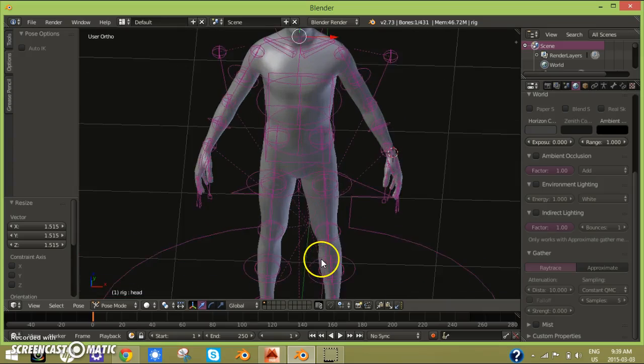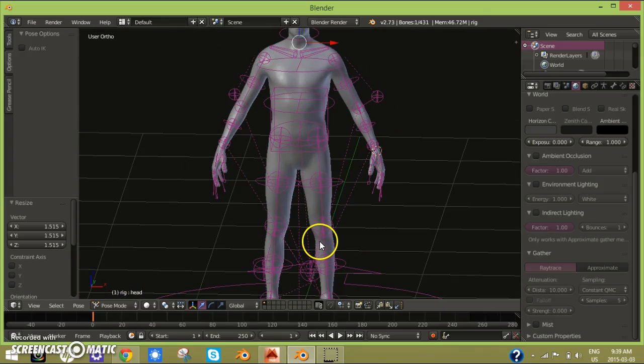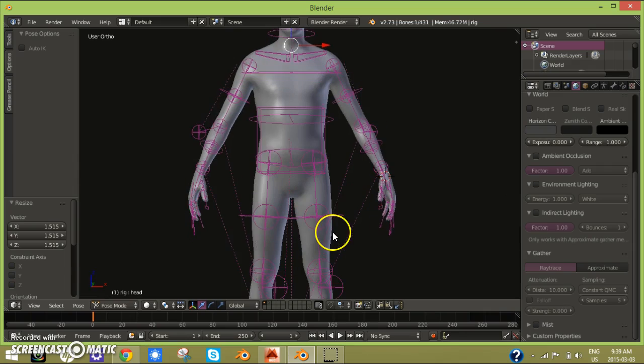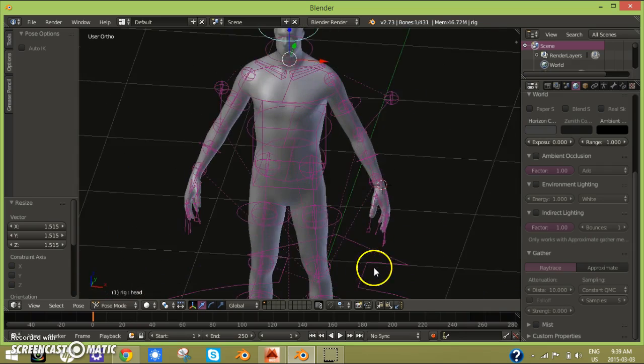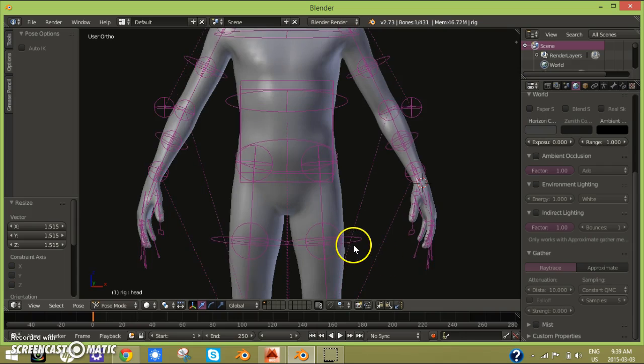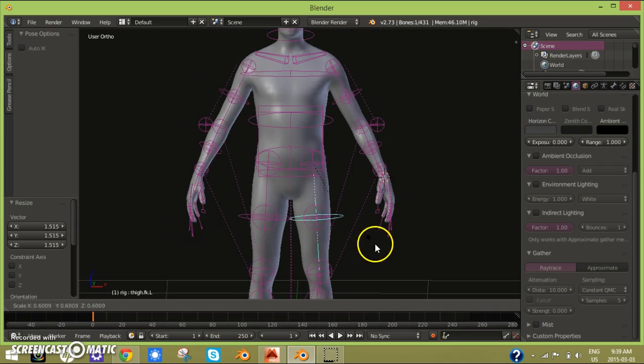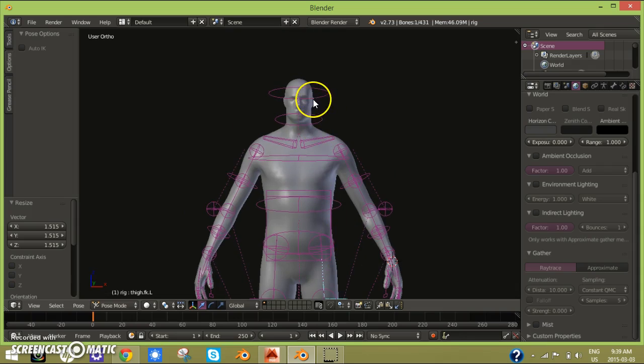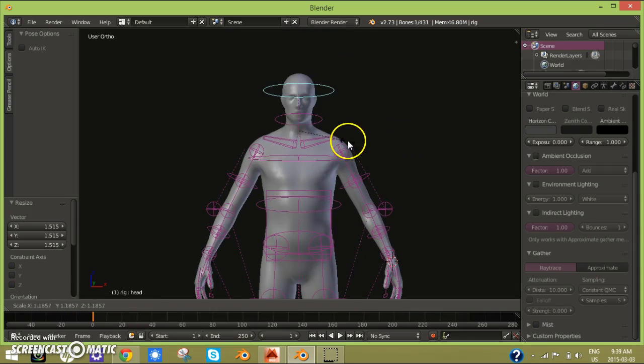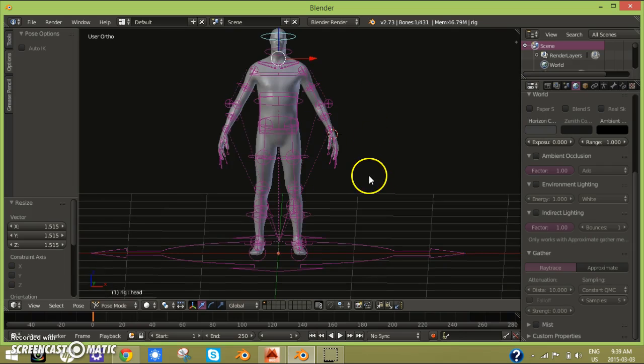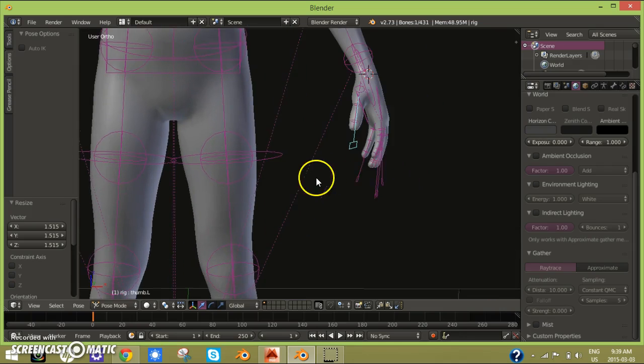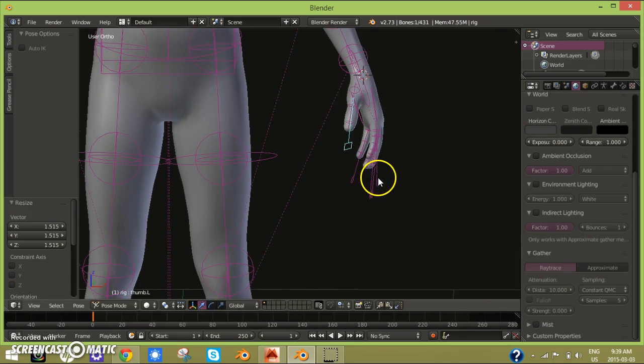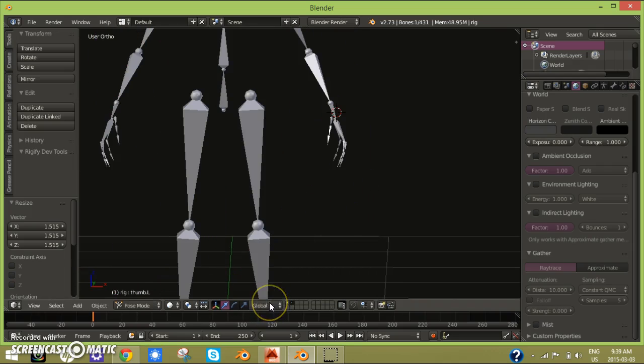Hello guys, welcome back to another Blender tutorial. In this tutorial I'm going to be showing you how to create this guy here, a guy with an armature using the Rigify. So if he moves around and everything, you can move around fingers and everything.